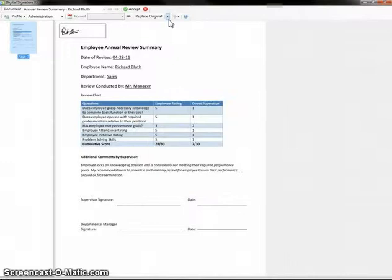Now that I have my signature, you'll see that I can very easily move it and resize it anywhere on the document.